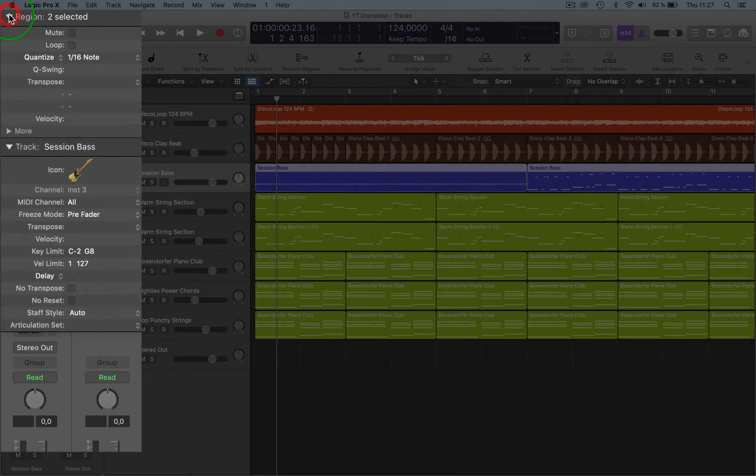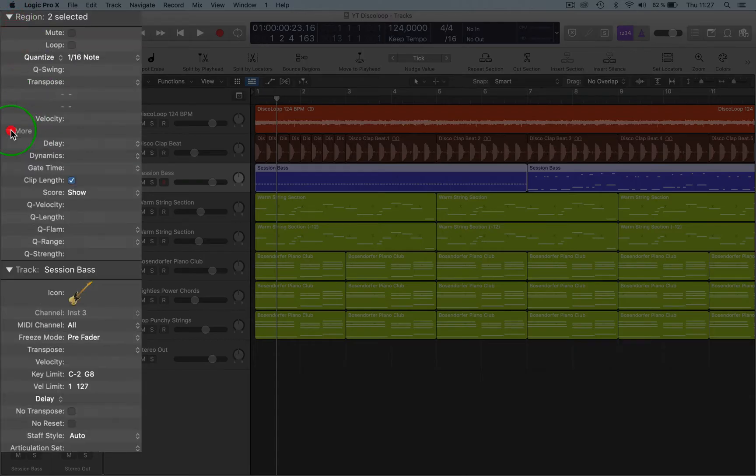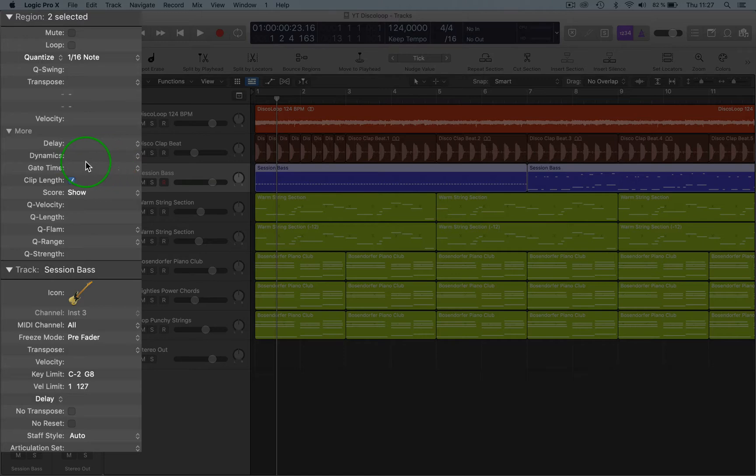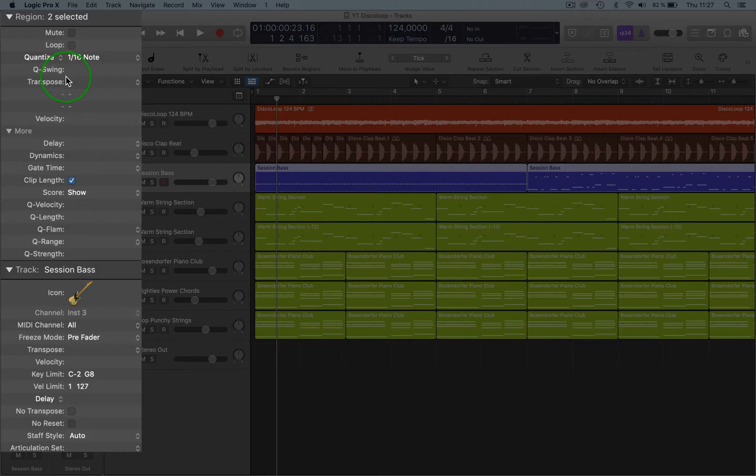And you've even got more as well here, so you can bring that down and expand. So you've got Mute, Loop, Quantize—this is for the MIDI of course—Transpose, we've been over, and we've got Velocity stuff that you kind of know already.